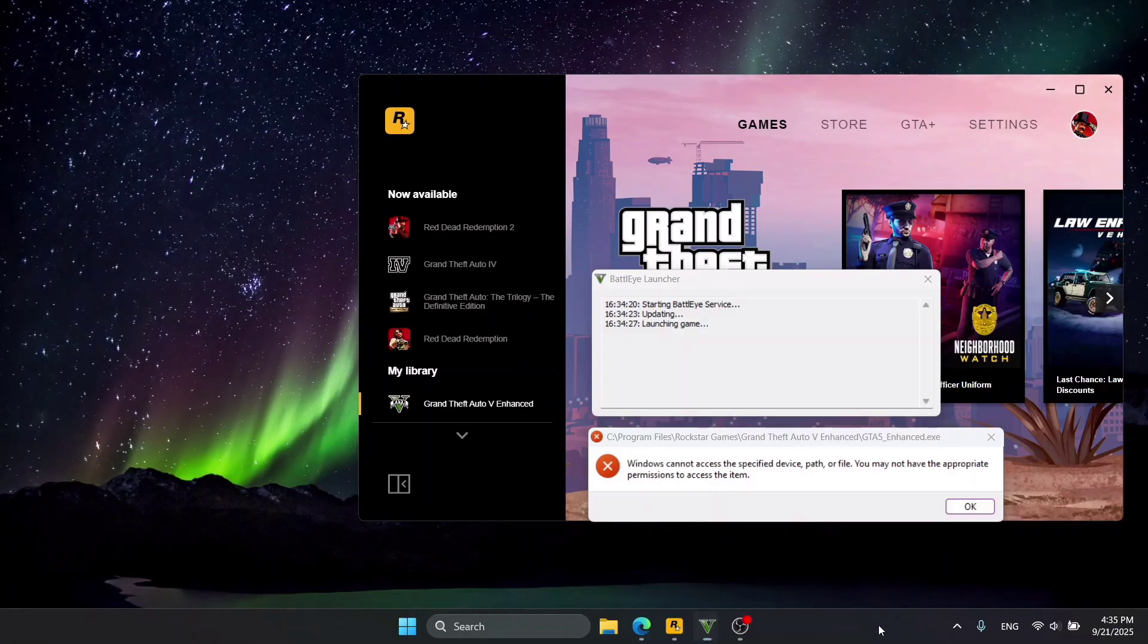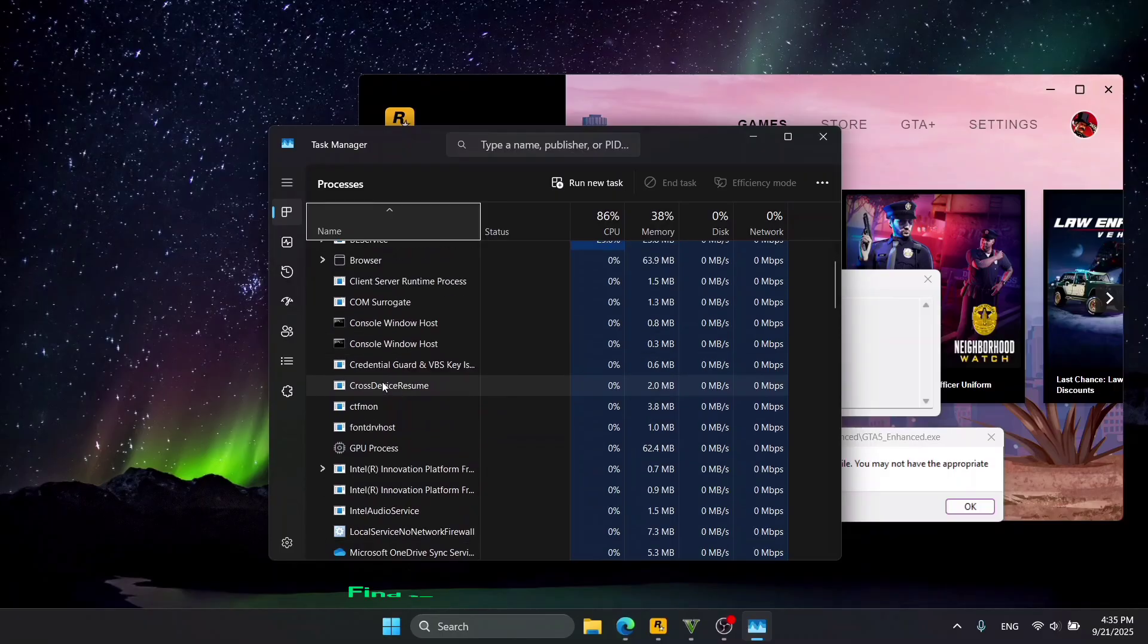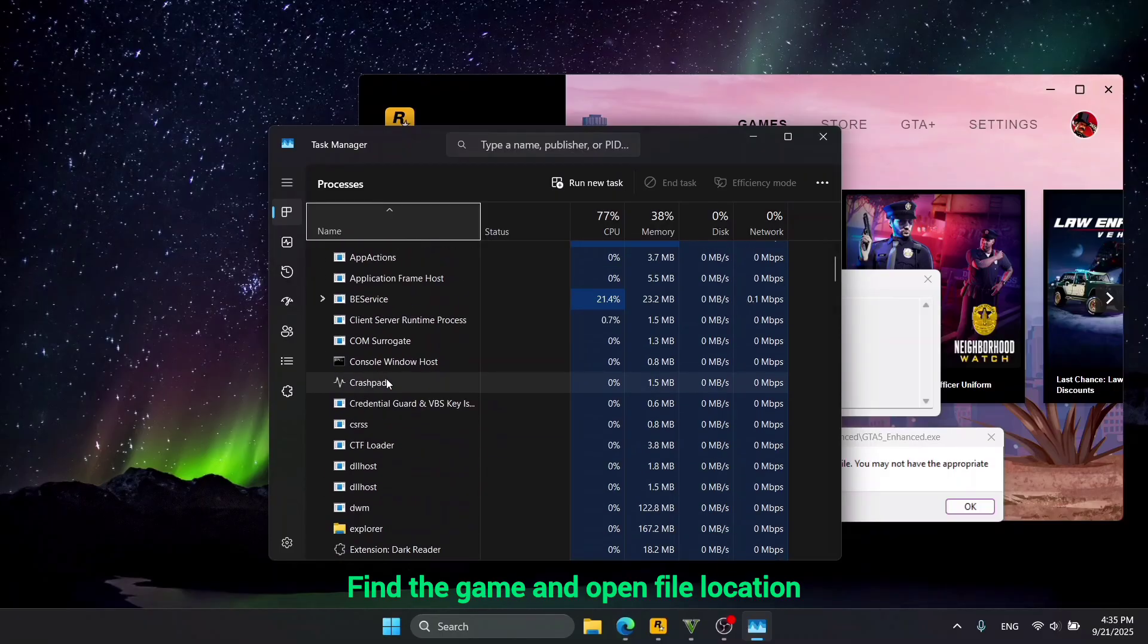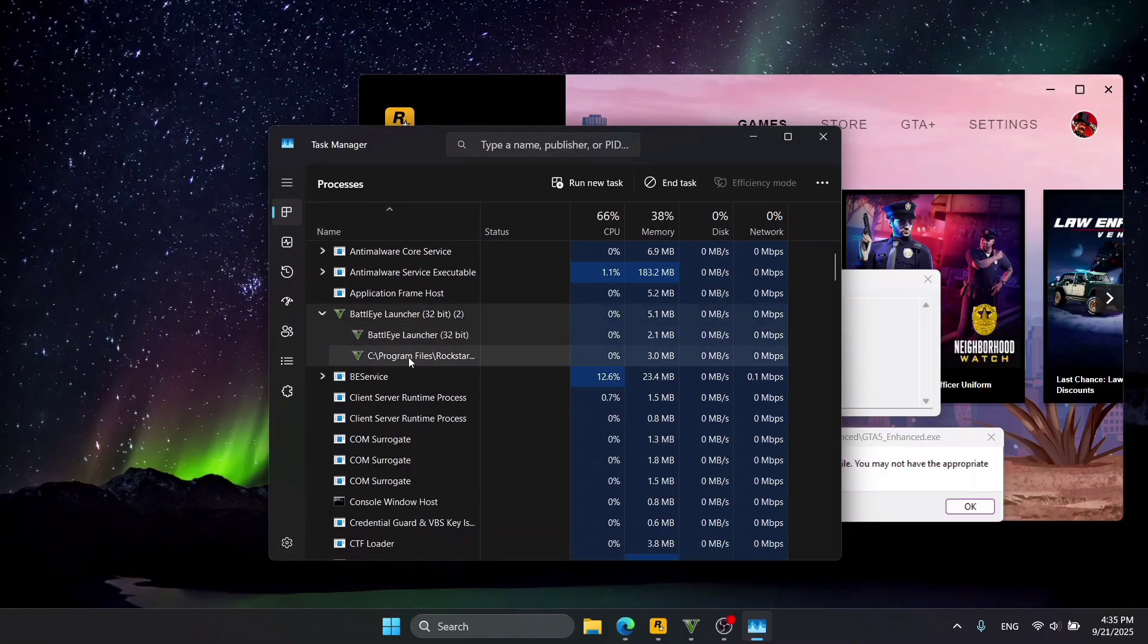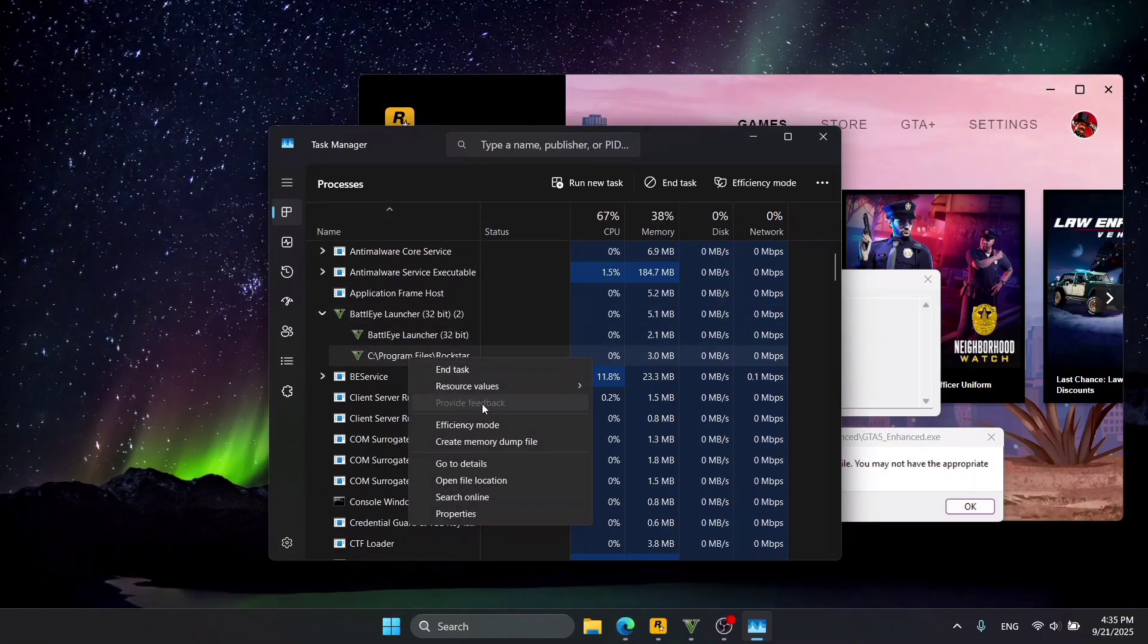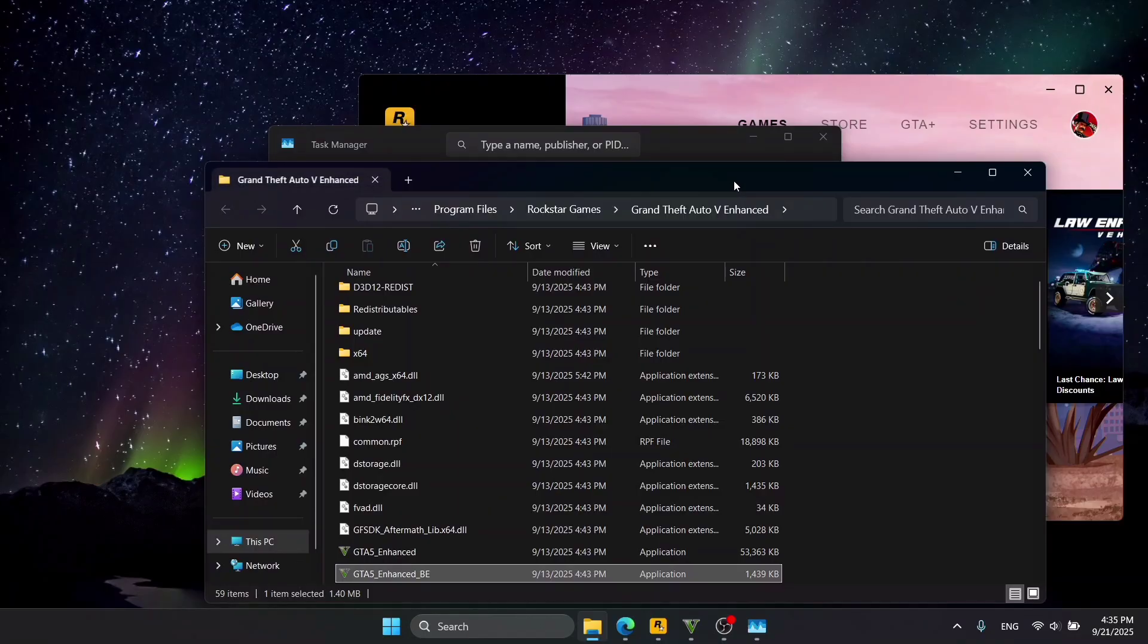All you need to do is right-click the taskbar, go to Task Manager, find BattleEye—there it is. Right-click one of the tasks and open File Location.